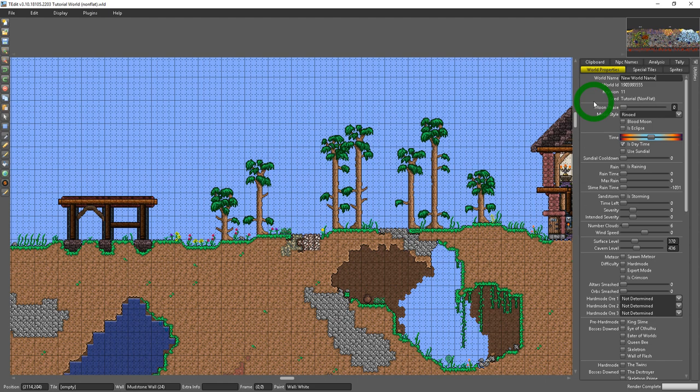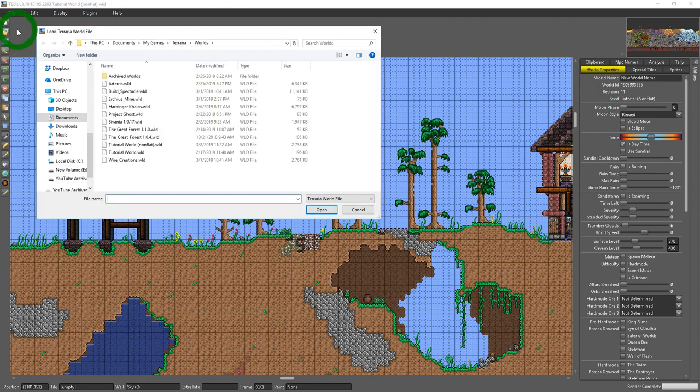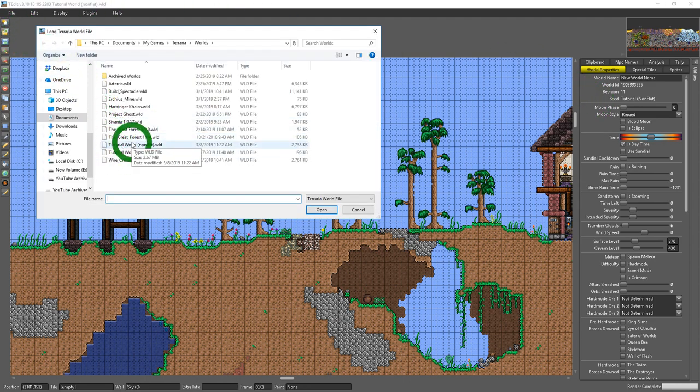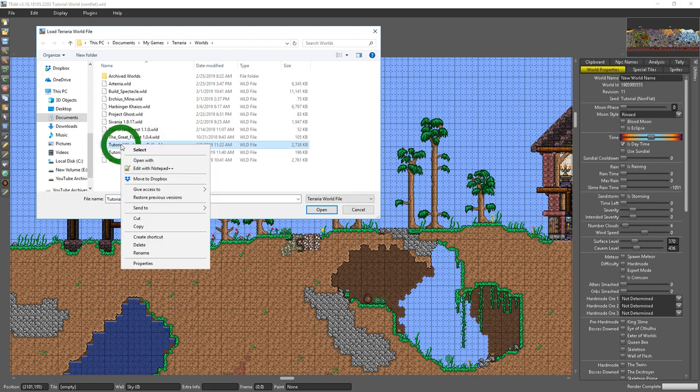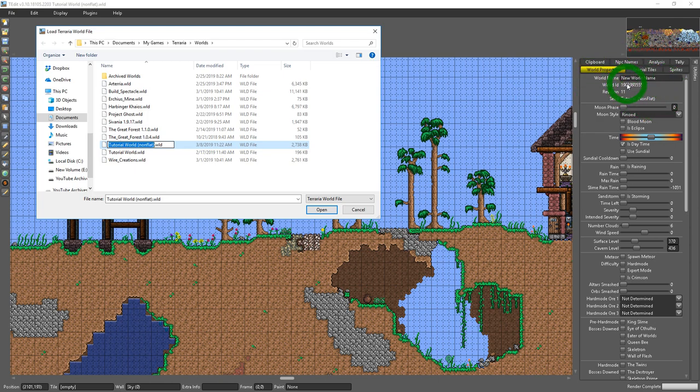Keep in mind that this is different than the file name. So if I were to go into open and you see I have here Tutorial World non-flat, if I were to rename this, it will not change how the world looks in-game, the name of the world in-game.